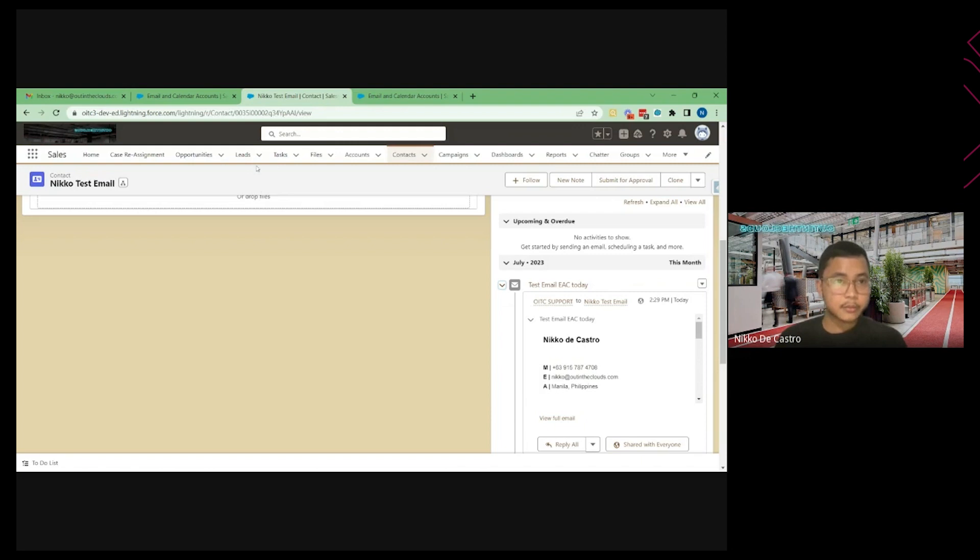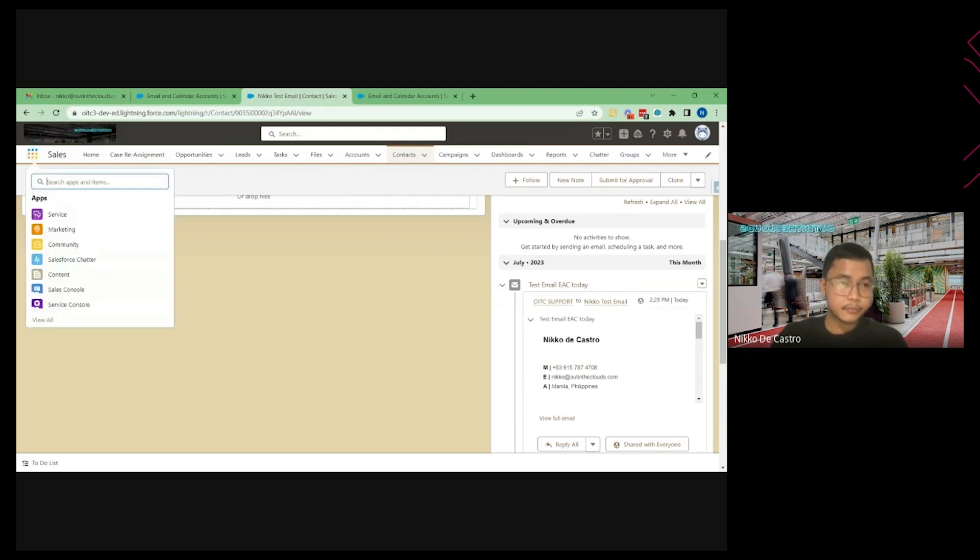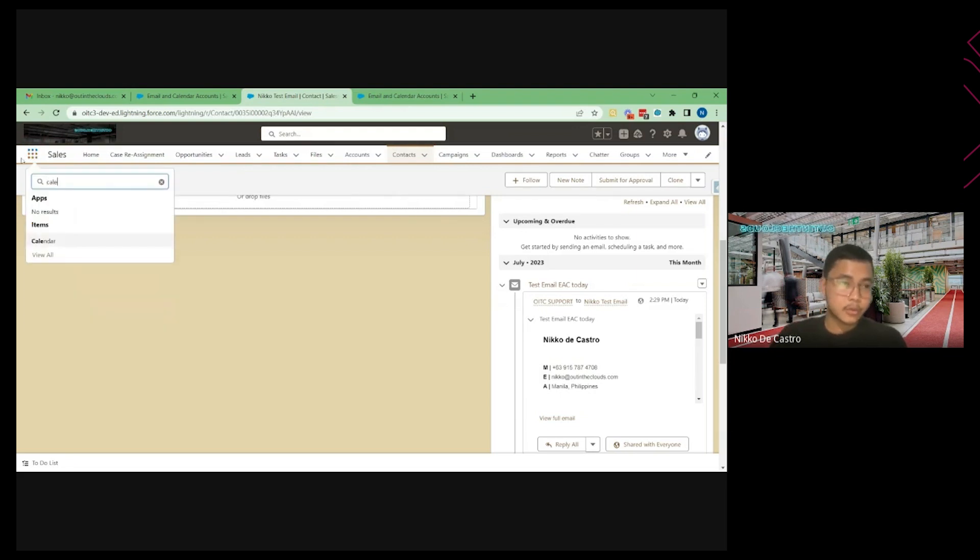So the next one would be the streaming of events. So let's go to calendar first.